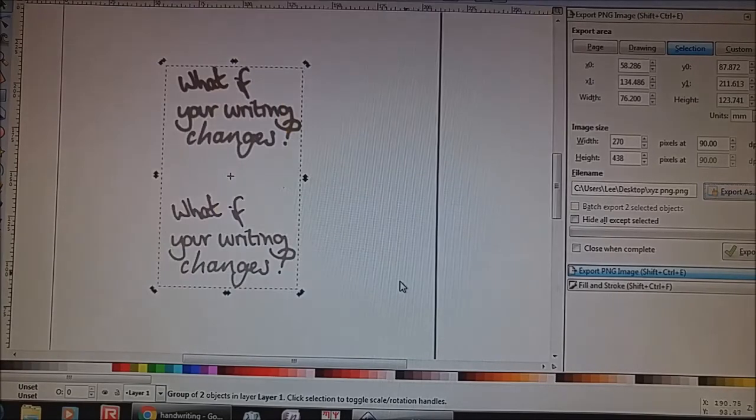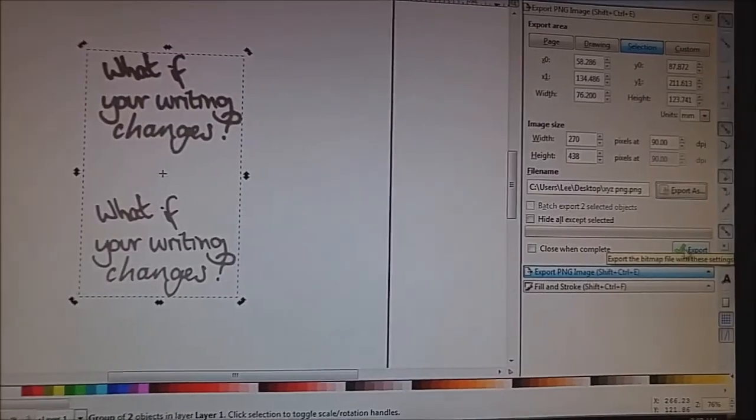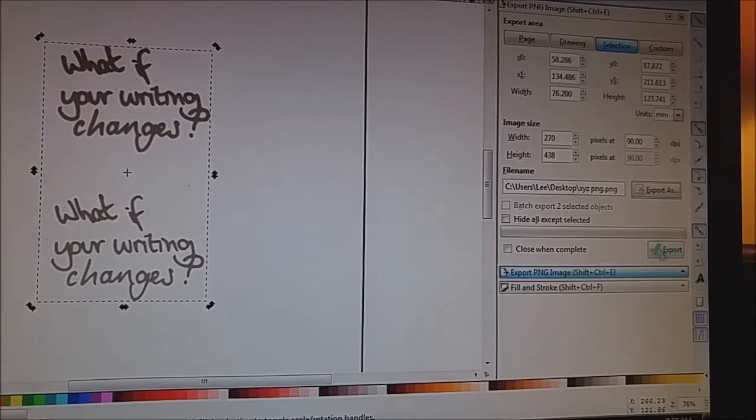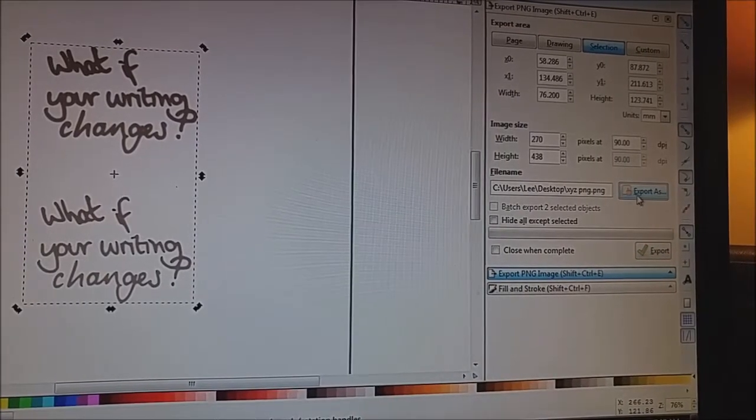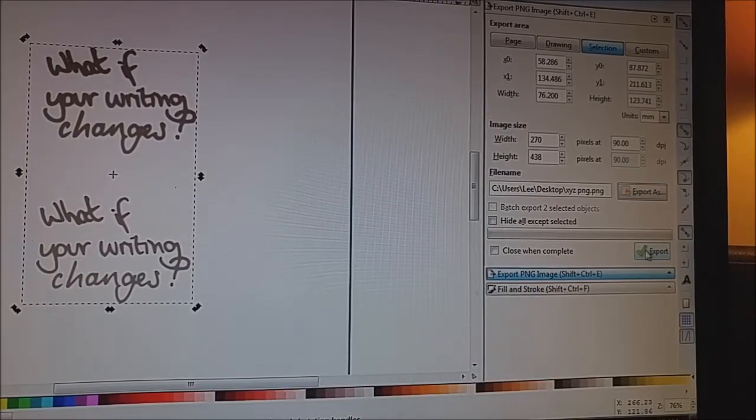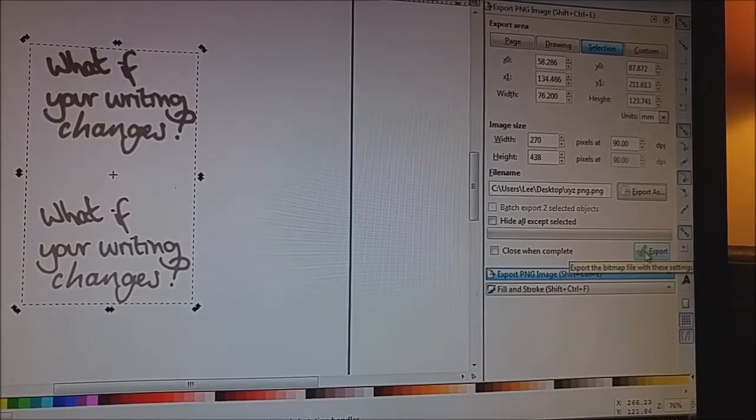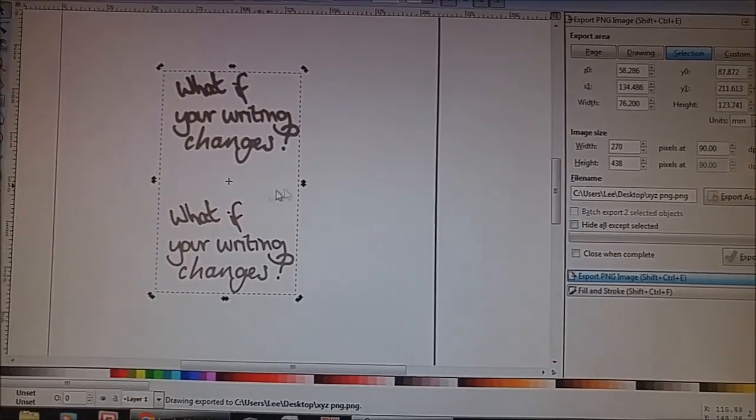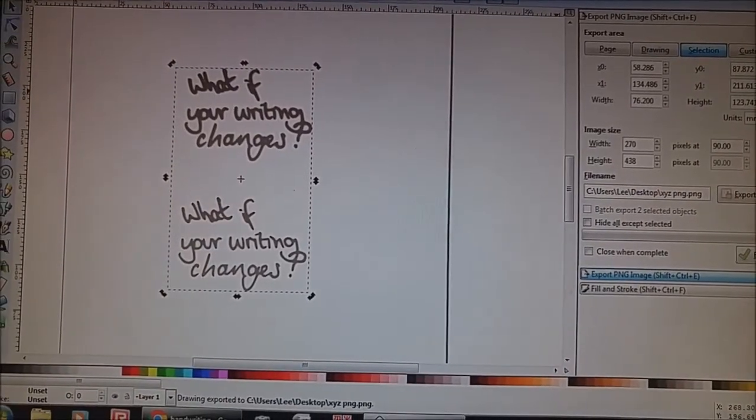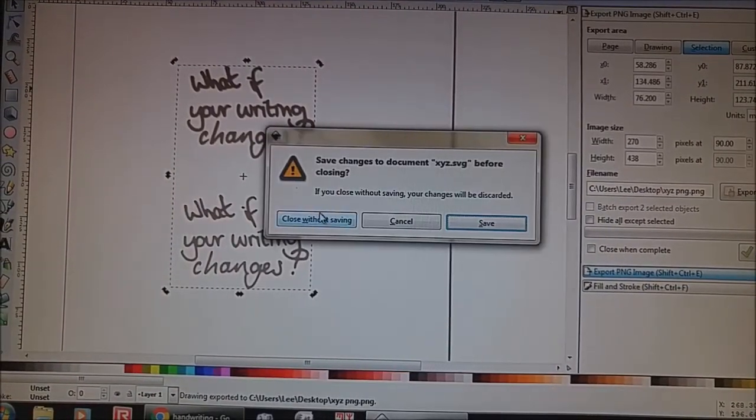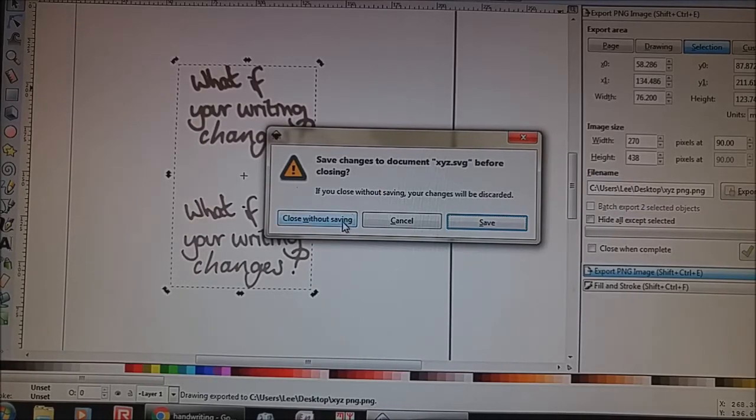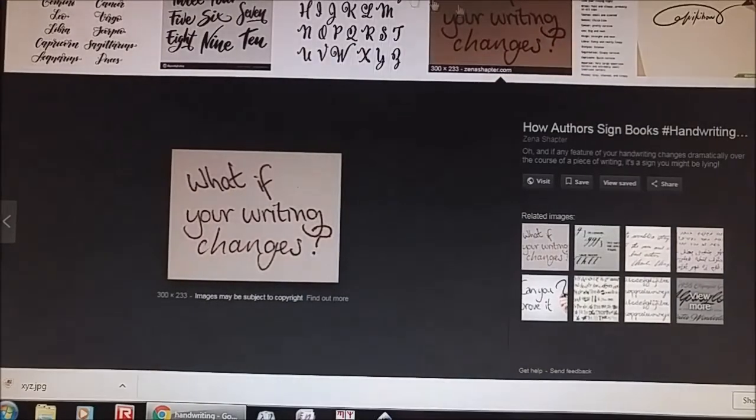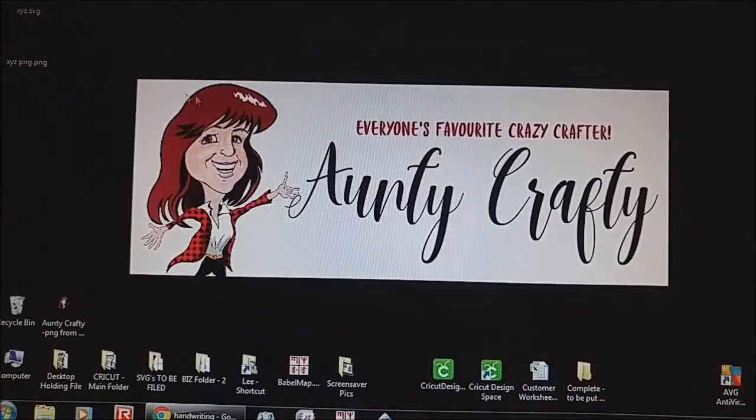So there we go. I'm going to hit save. And then I'm going to go back to export area and hit export because we exported it as and we named it and now we're going to actually export it. So now it's exported it to my desktop. So now we can close this. So it's saying, you know, do you want to save the changes? Say no, don't worry. You've got it all saved to your desktop. So you're good to go.